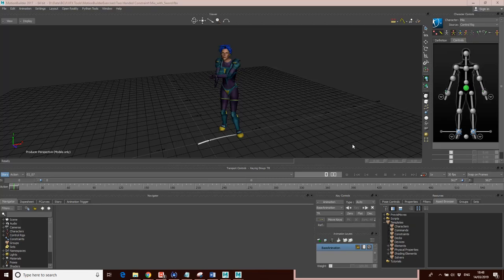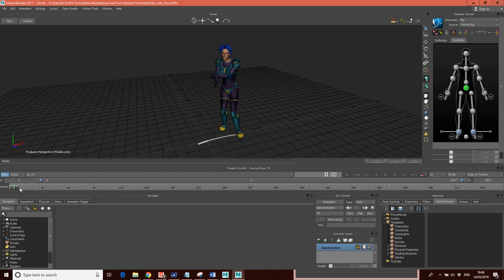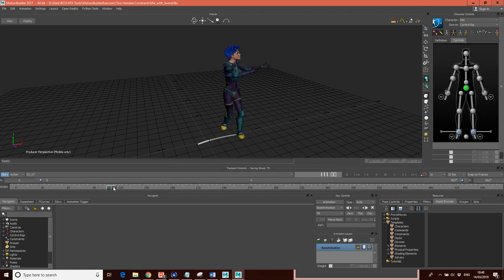Hello, and in this tutorial, what we're going to do is have a look at creating a two-handed constraint inside a Motion Builder. What I want to do is constrain this sword, this katana sword, to this motion here. You can see that this is a two-handed motion that we've got here.